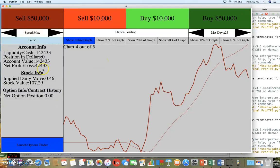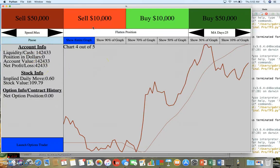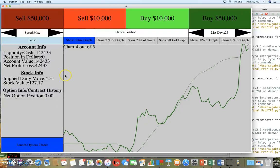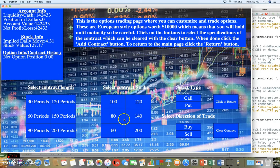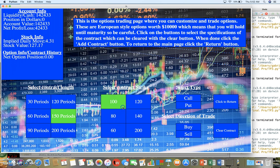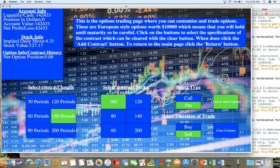Here there's an options trading feature where when you click on this you can customize what option you want. You do it with these buttons, so once you select all the parameters you can now buy the contract by clicking here. You could clear it with this.